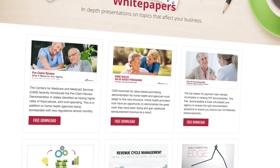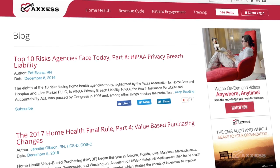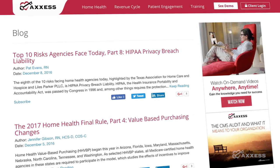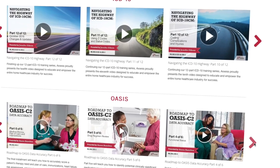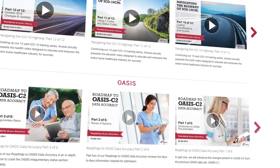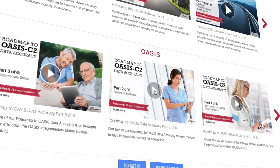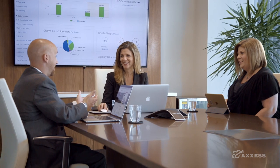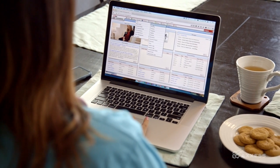We also offer free educational resources, including blogs and on-demand training videos for OASIS-C2 and other important industry topics to empower your business for success. Join ACCESS today to document with confidence.